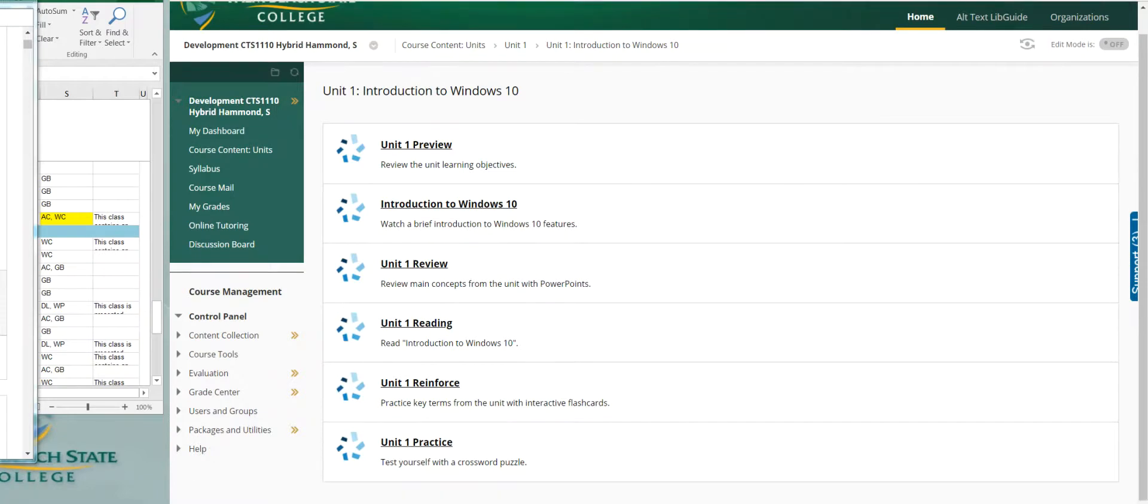You've got two more tasks. They're not graded, but this is an exercise to help you get where you need to be. With each unit, you've got flashcards that help you with the terminology, and there's a crossword puzzle to reinforce terminology as well.